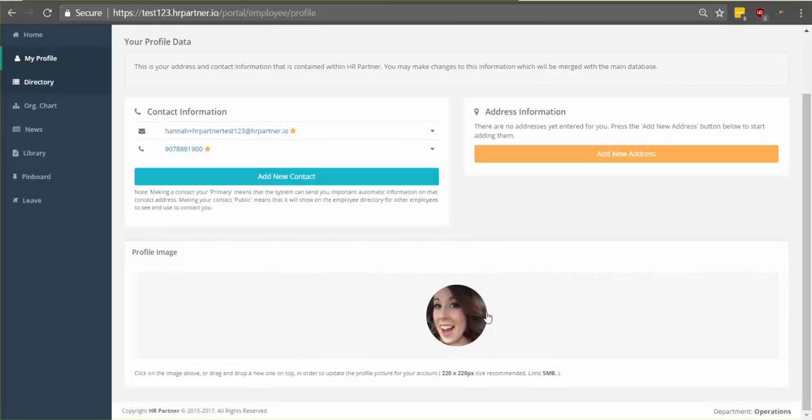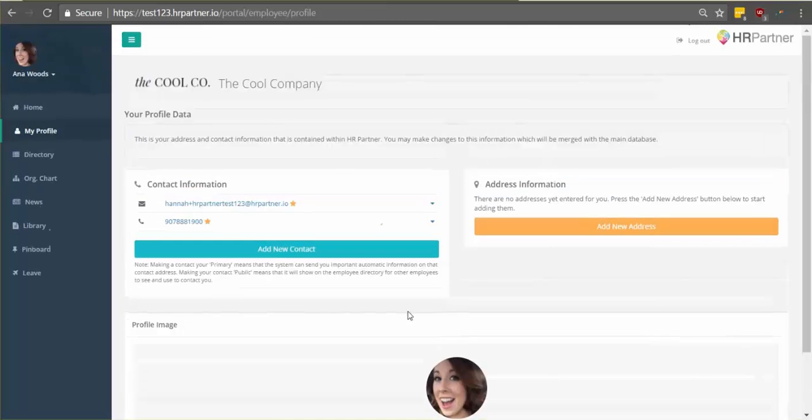If you haven't already uploaded your profile photo, now's a good time to do so. Just click this avatar and then you'll be able to upload it from your computer.